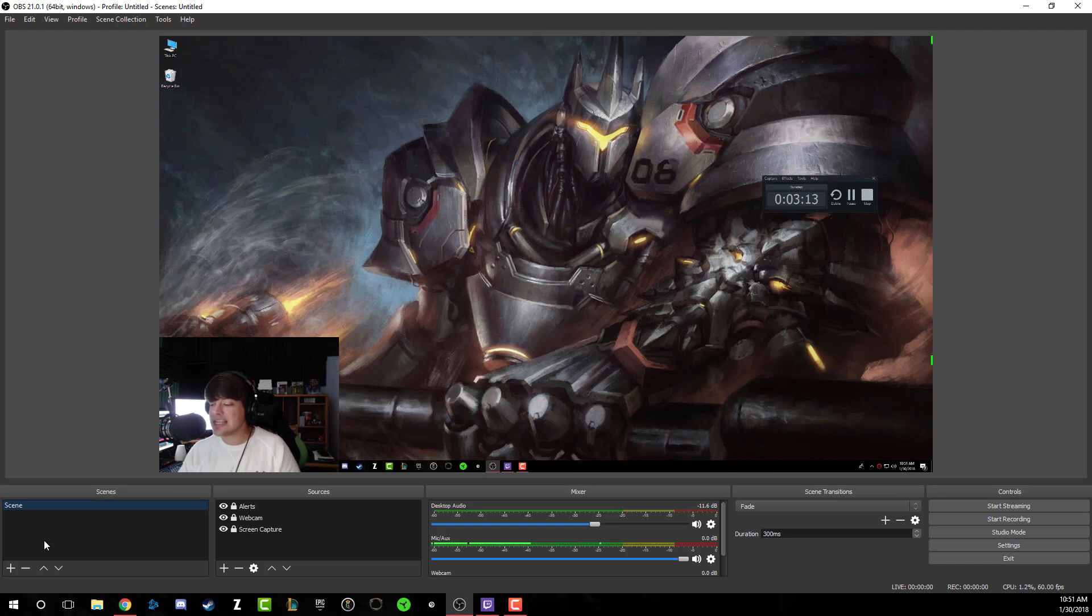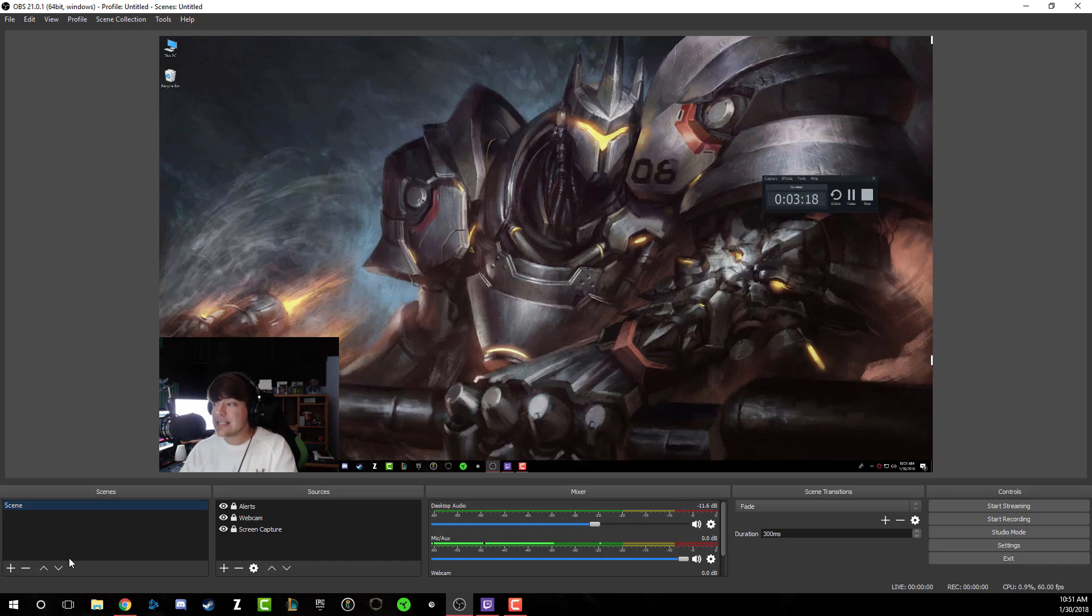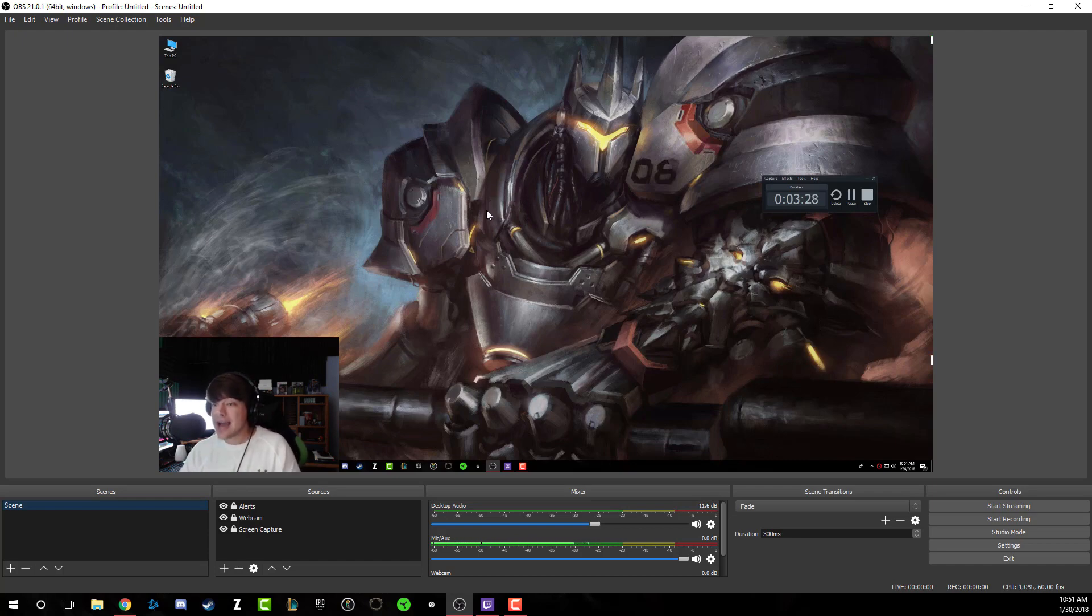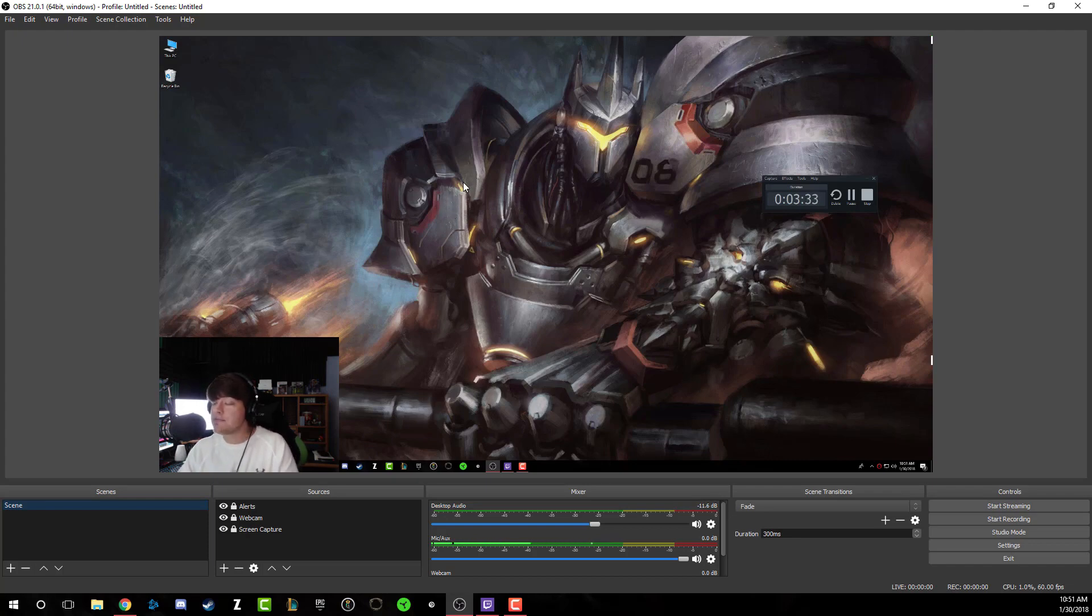The first thing you need to do is go ahead and set up your first scene. So what is a scene? A scene is what you see here. You can see my desktop behind me, you can see me here in the webcam, you can see my microphone. All of this is a scene. When you start and open a video game, that is going to be a part of your scene as well.